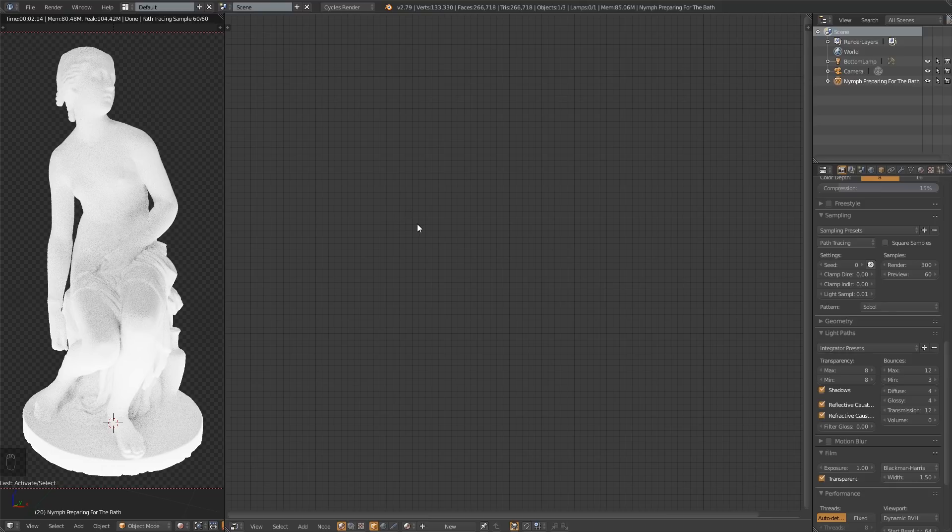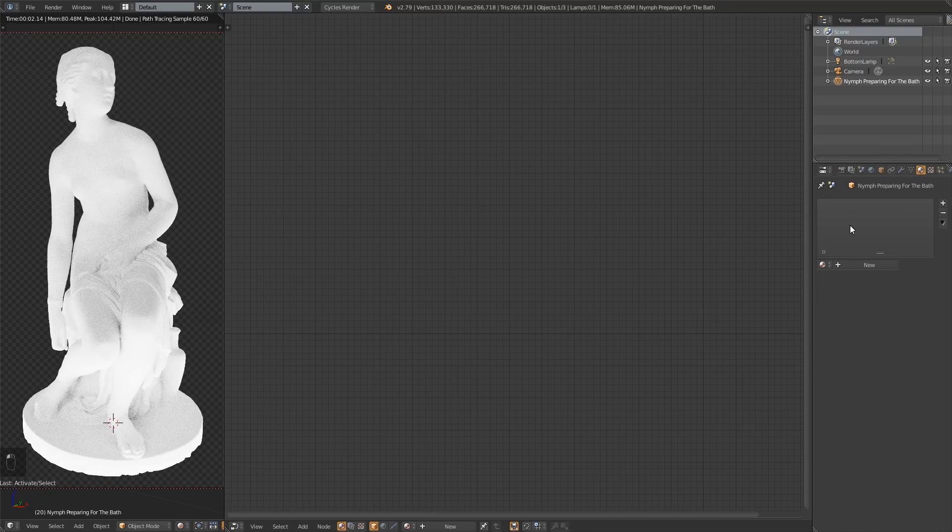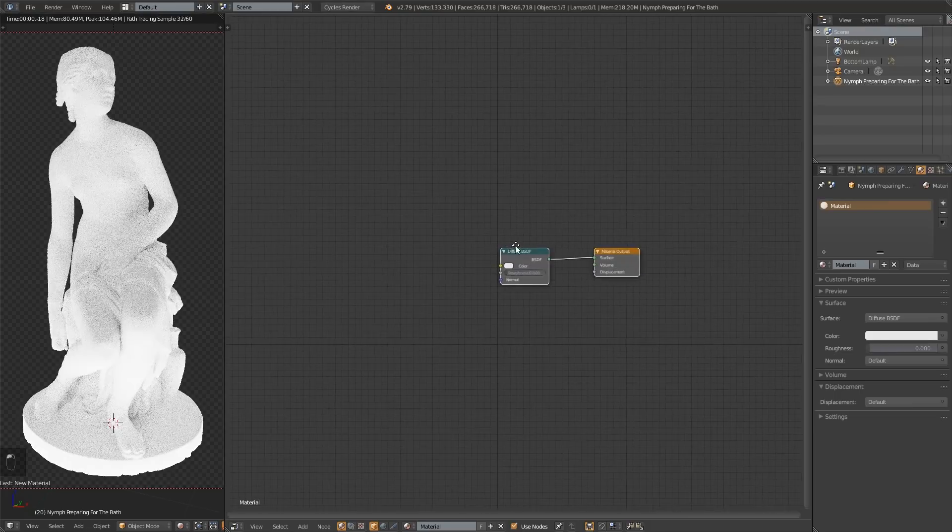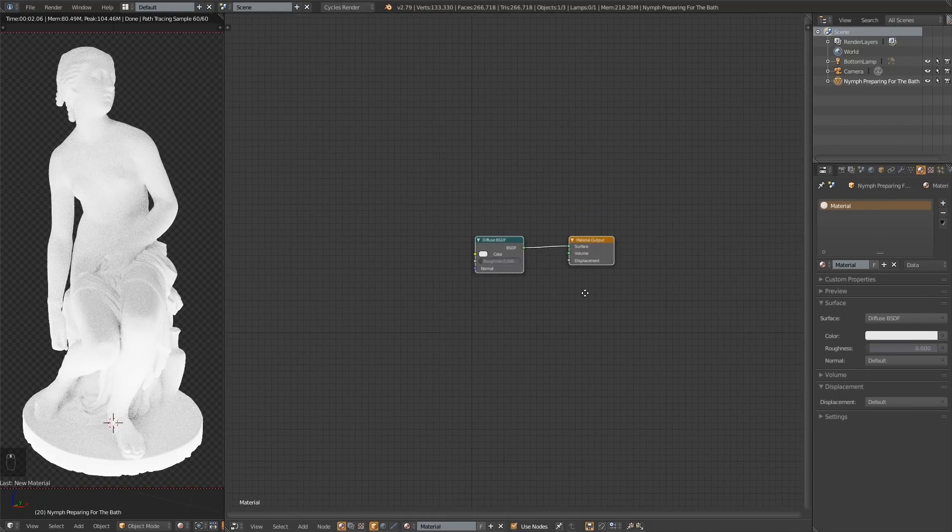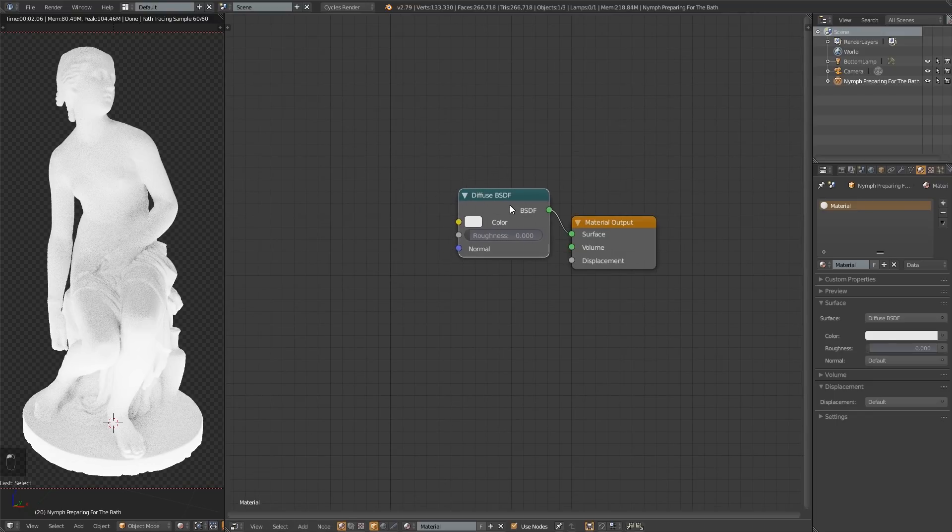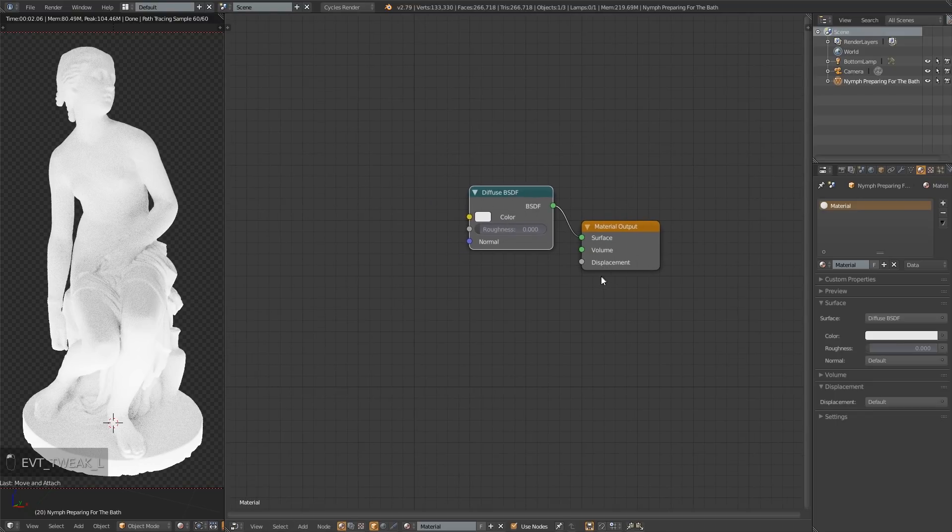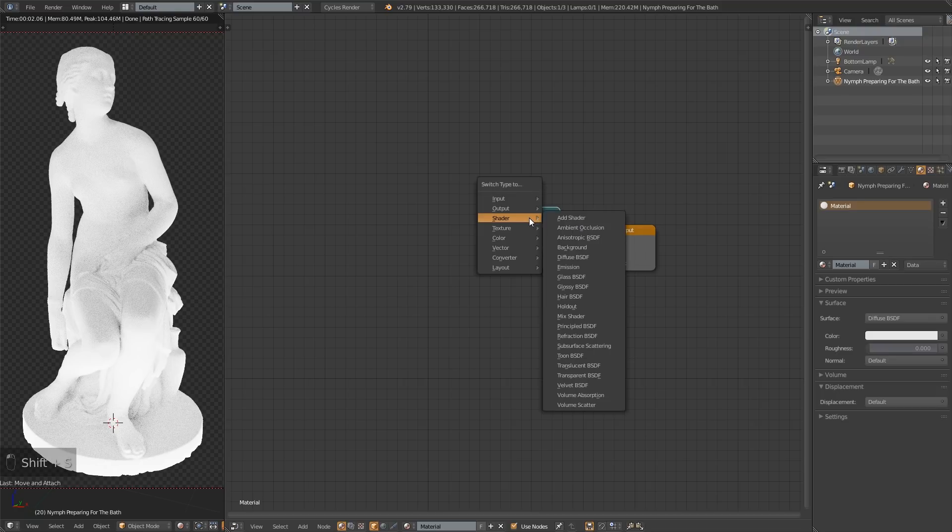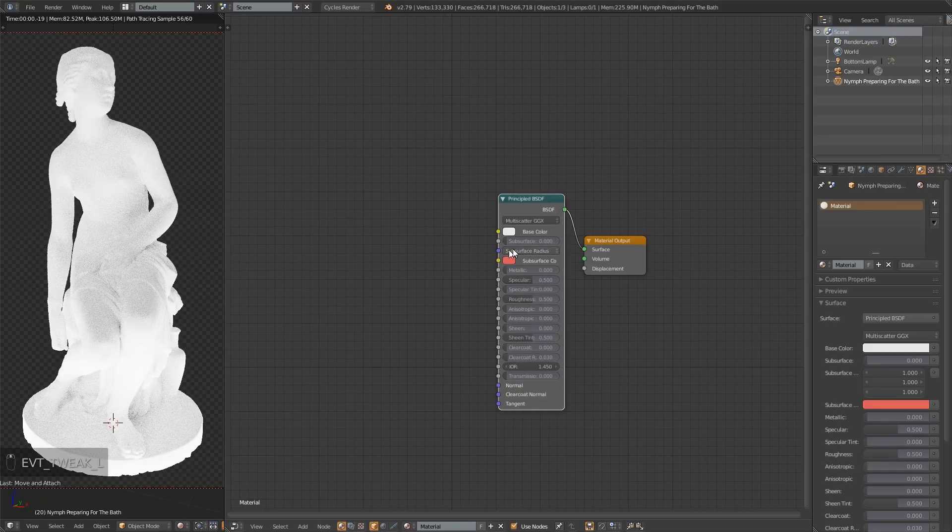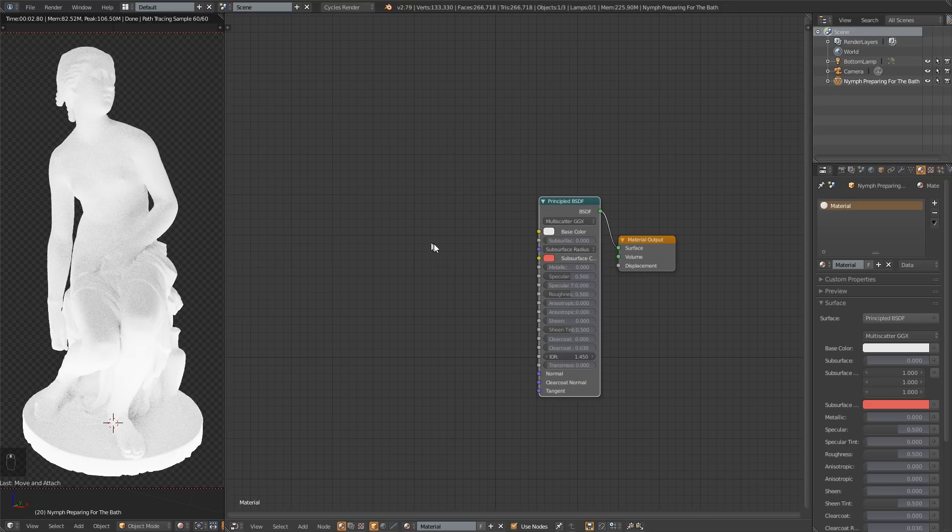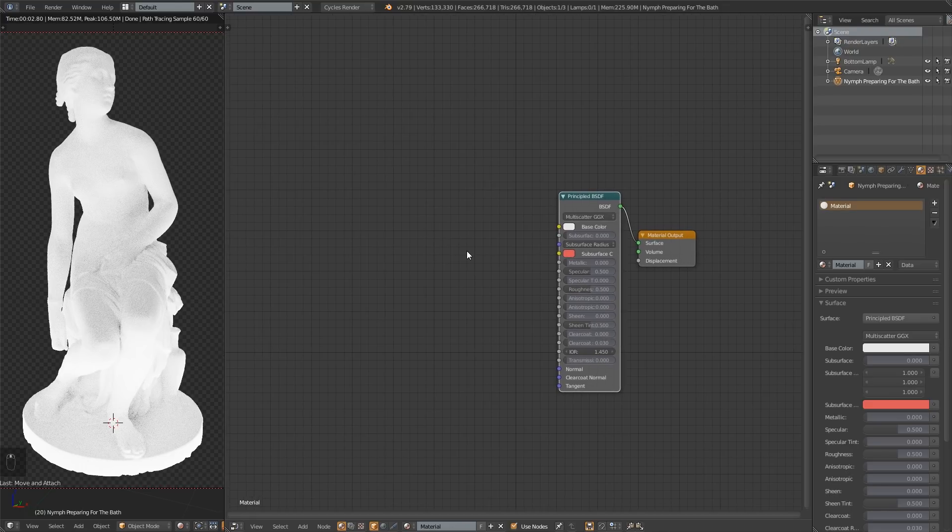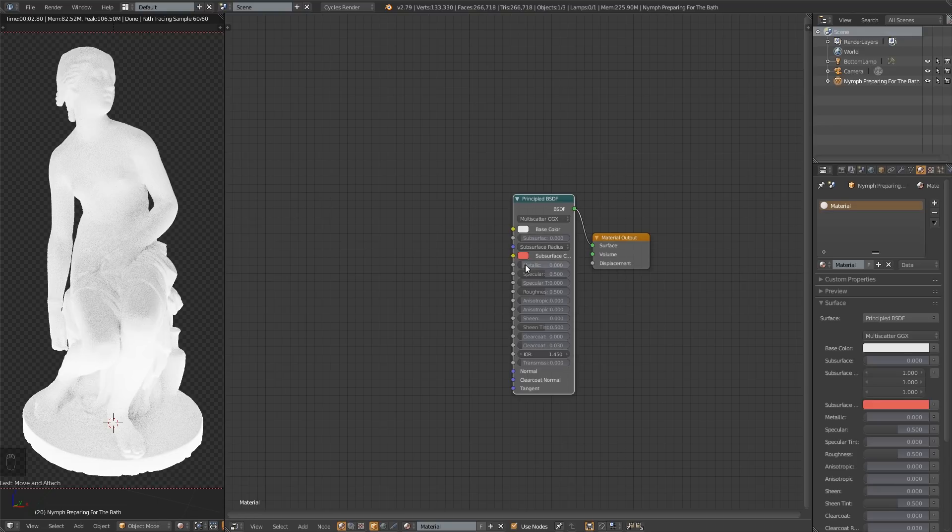So now let's get started. I have my nymph preparing for the bath selected here, and I want to add a material. I'm going to press new right here, and that's going to create a material. It always starts off to the side there, but that's okay. We are in a great mood today, and that does not bug us. Shift S, shader, principled shader. If you want to do shift S, you need to have the node wrangler add-on enabled.